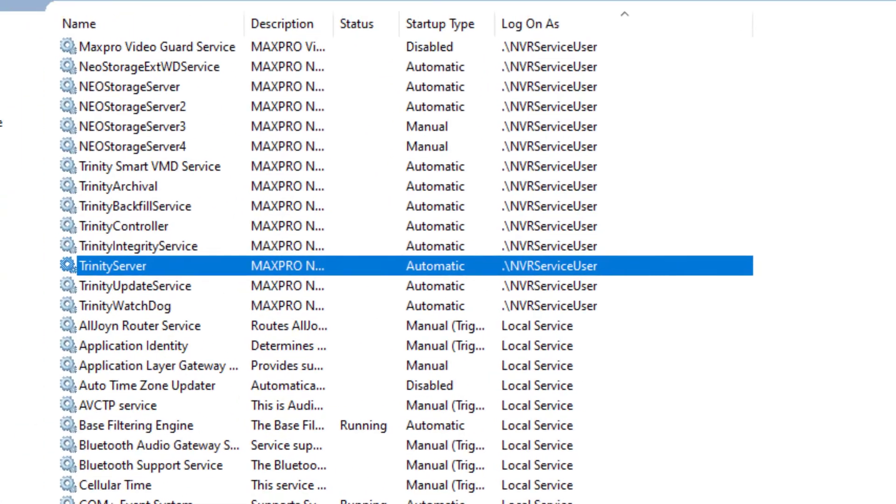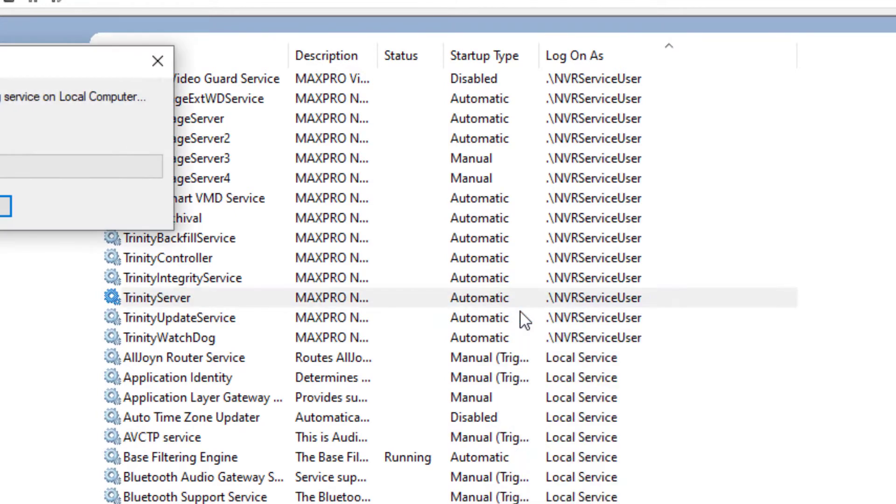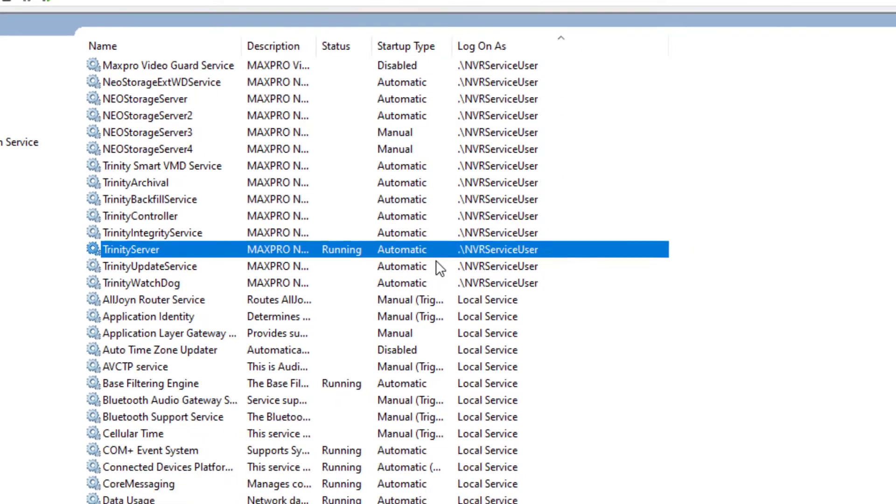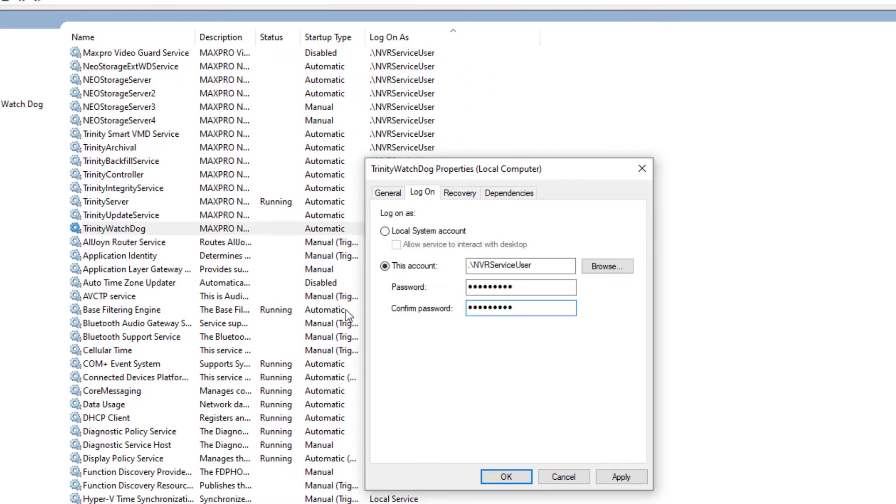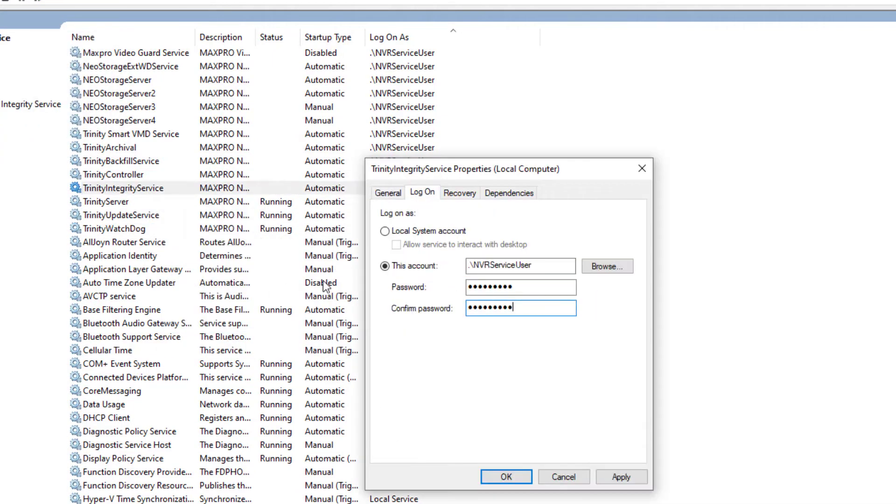Then back at the Services List page, right click on Trinity Server and start it. As long as the service starts and shows running as it should, you'll now need to go through the remaining Neo and Trinity services that use a Windows user to authenticate and update their credentials as well.